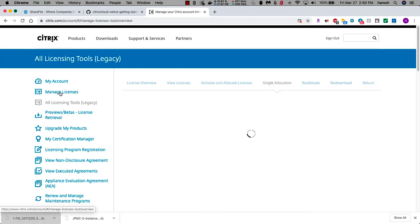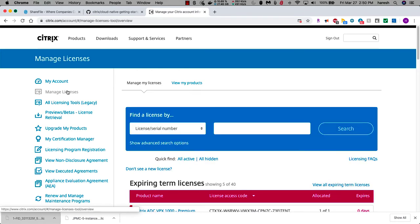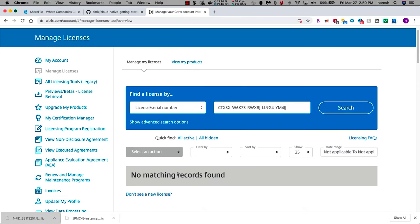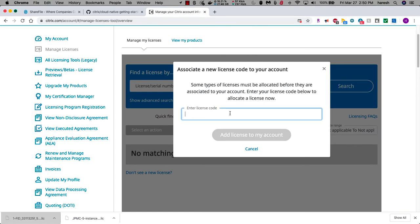We're going to go to manage licenses, even though we don't own this license. There's a small trick here. If you paste the new license here, it's not going to work because we don't have one. But if you put this down here, you get to add the trial license to your account.